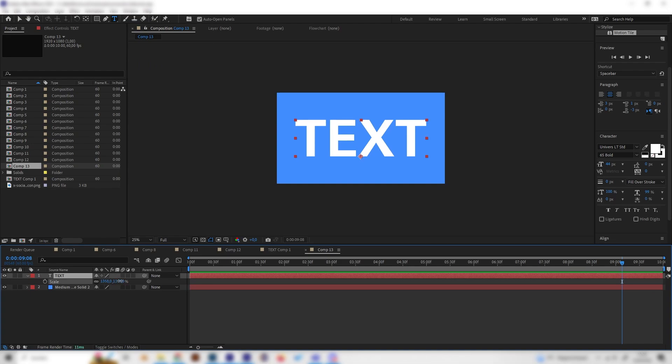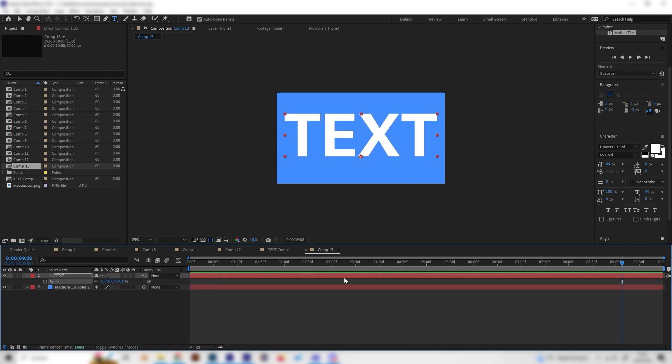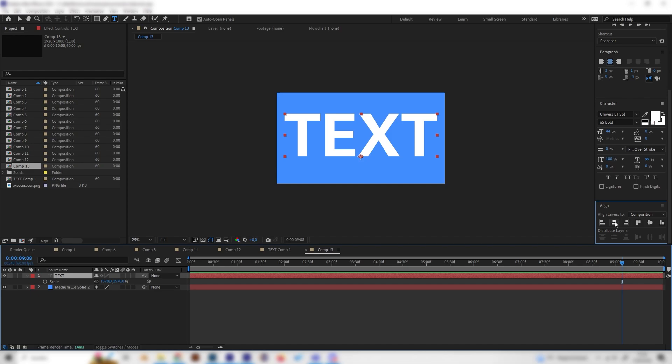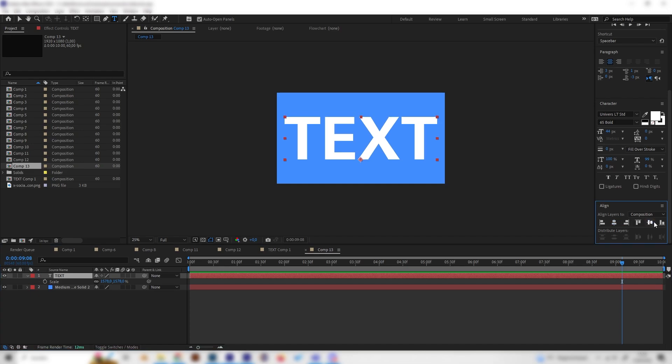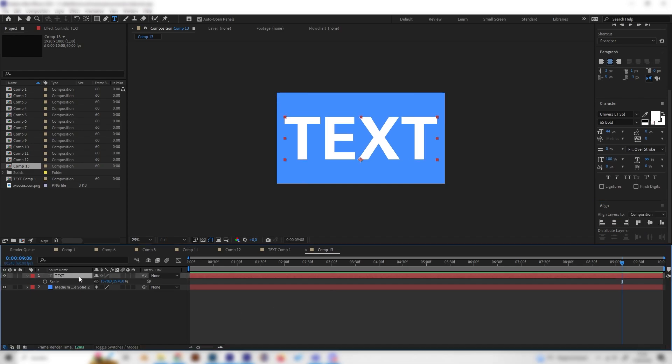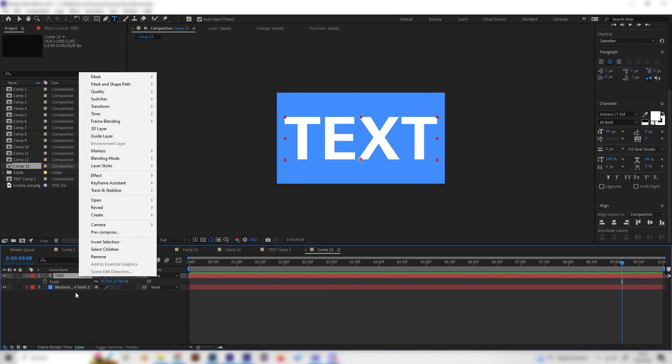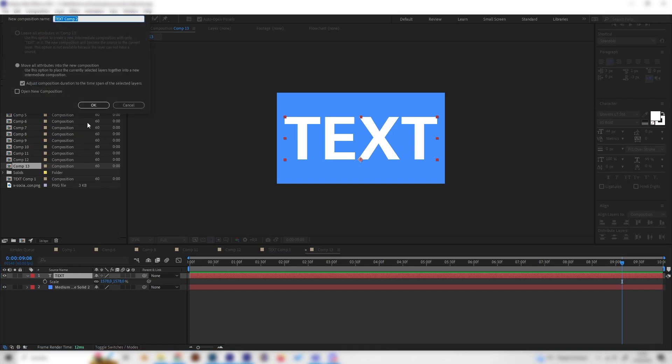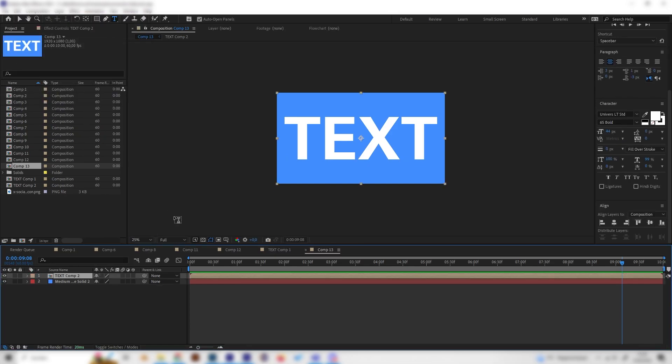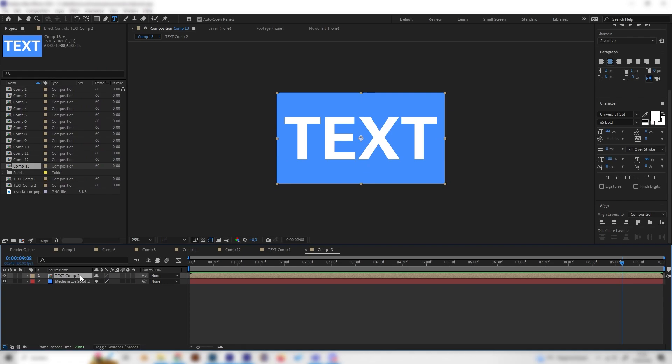Just make sure it's really close to the edges scale wise and align it again. Now we have to precompose this. So just right click here and go to precompose and just hit OK. And now we can scale this back down.